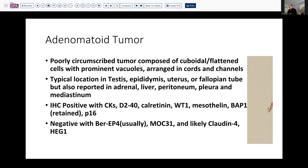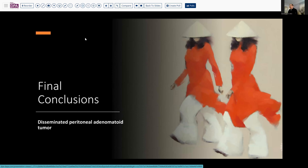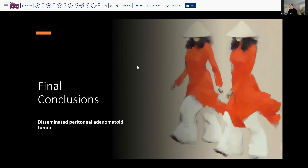To the degree we had sufficient tissue, we were able to demonstrate that this was positive with WT1, positive with mesothelin, and with a very low proliferation rate, we made the diagnosis of disseminated adenomatoid tumor.